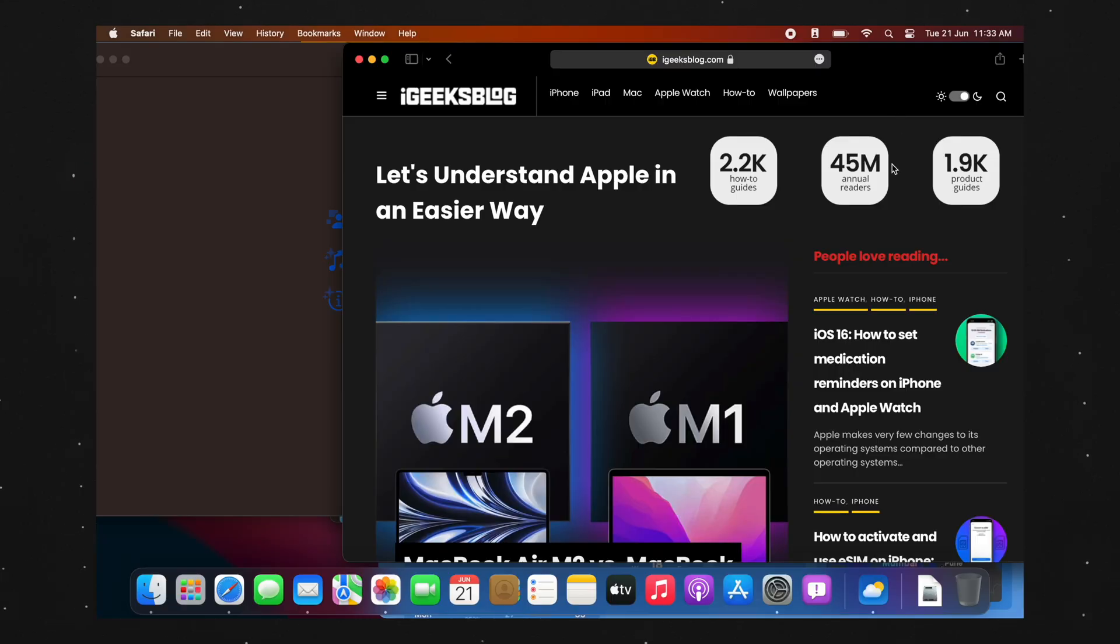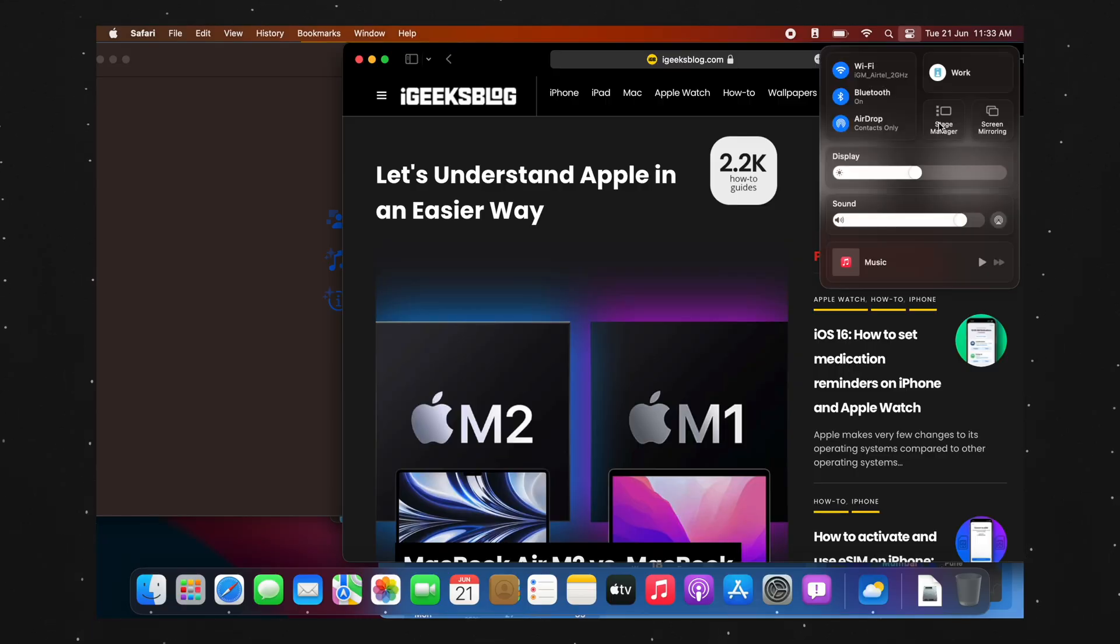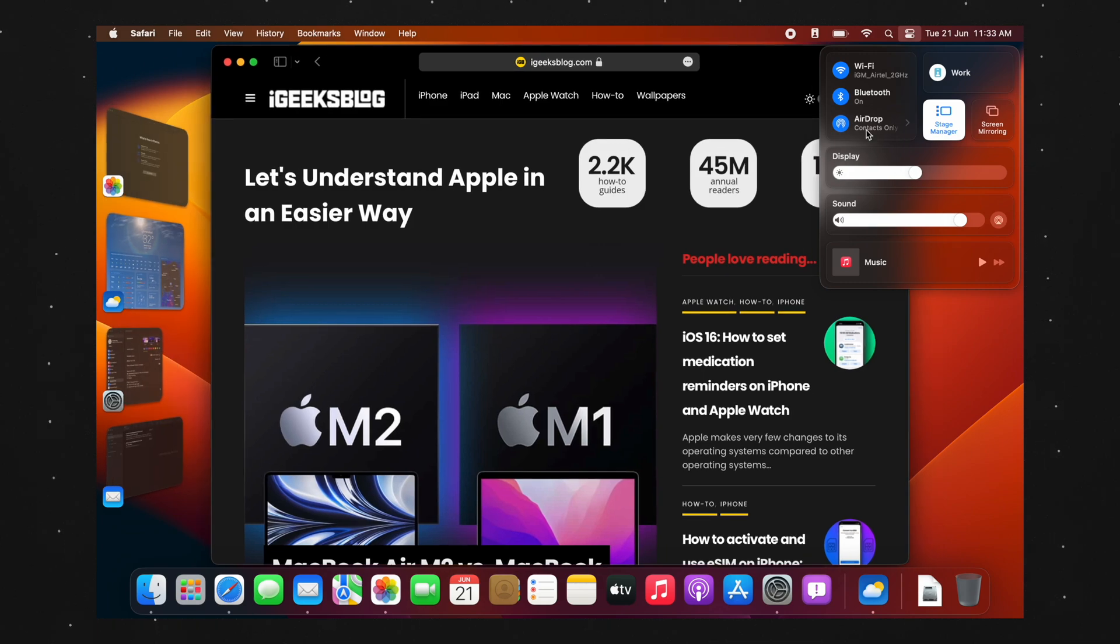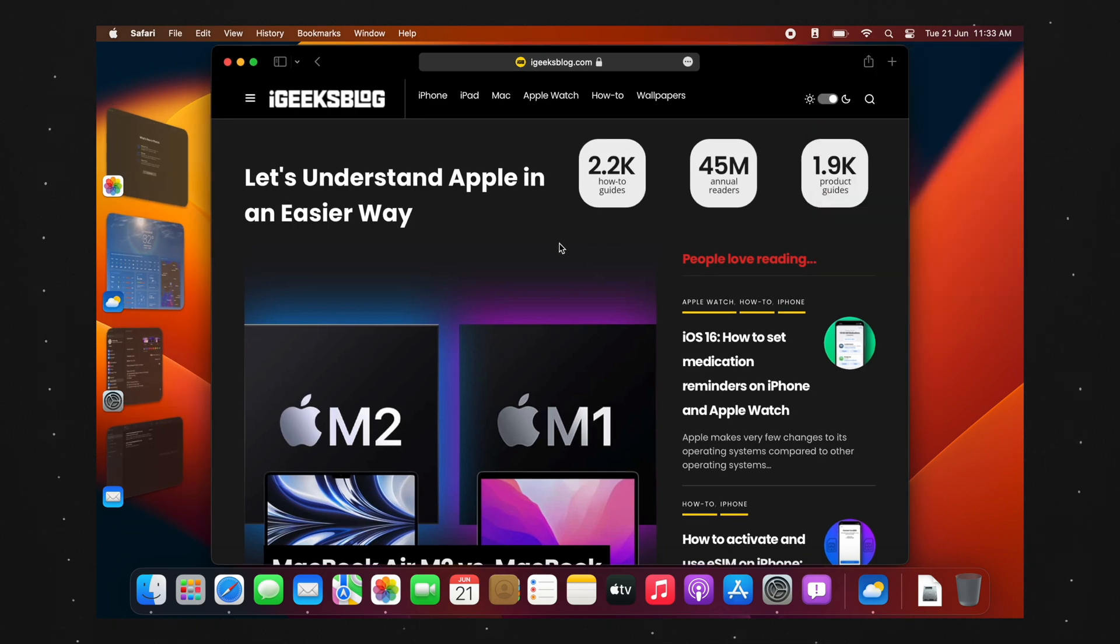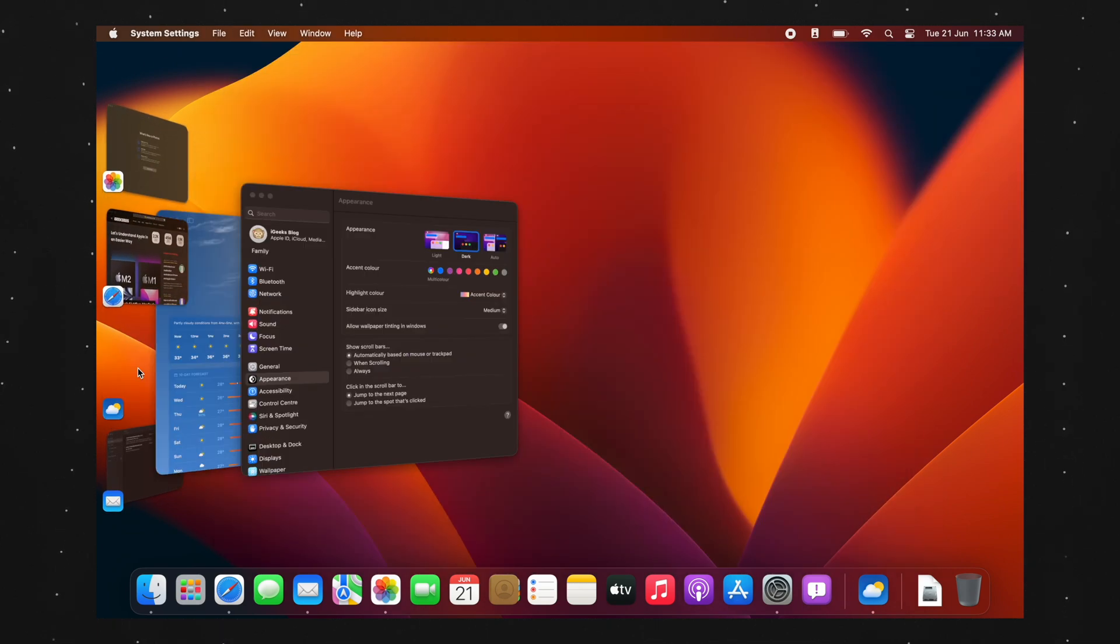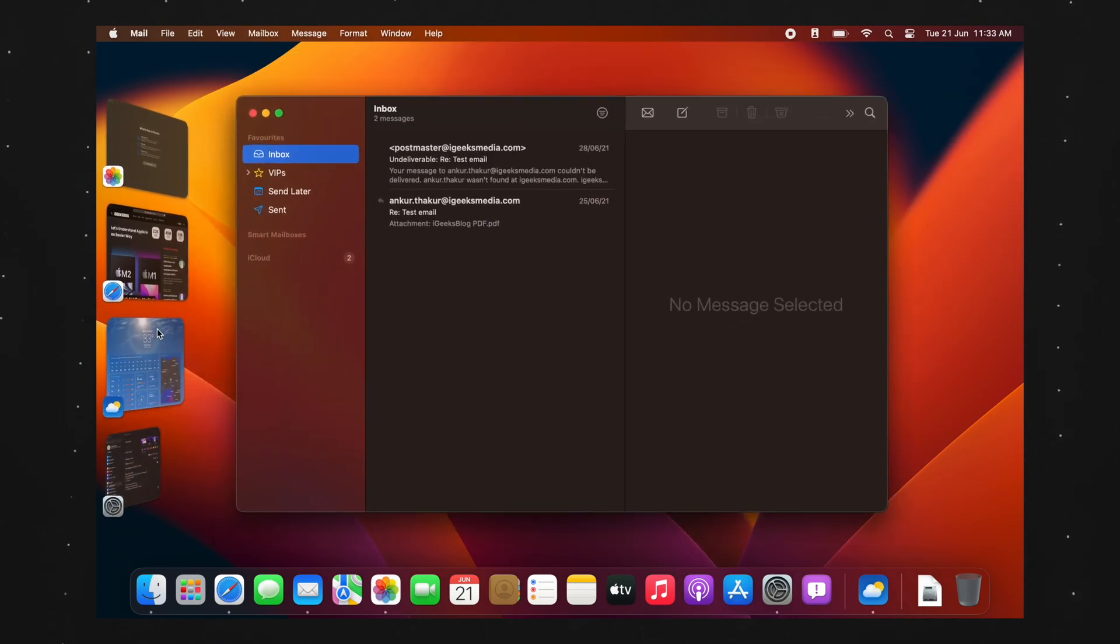Now let's get to the Macs. All Macs that support macOS Ventura support this feature. In your Mac running on macOS 13, go to Control Center and turn on Stage Manager. It's the same icon as the iPad. And that's pretty much it. Rest everything is same as iPad.